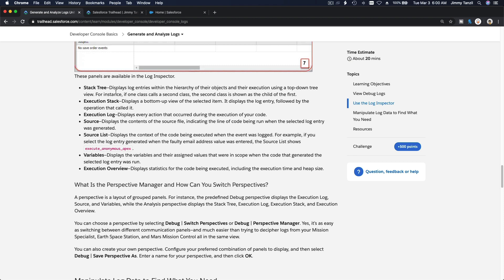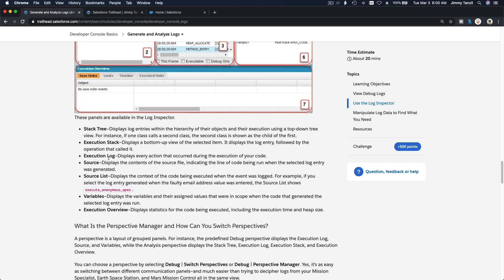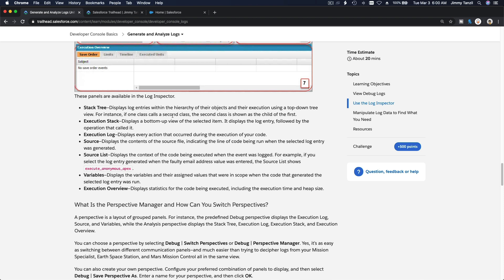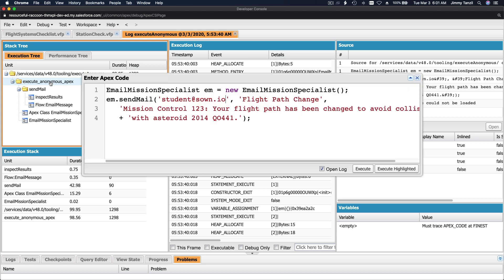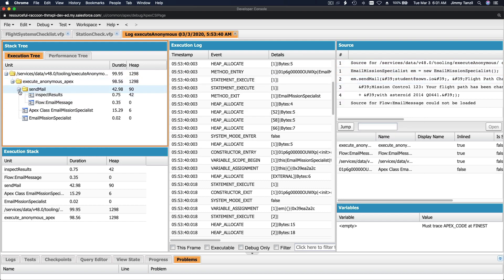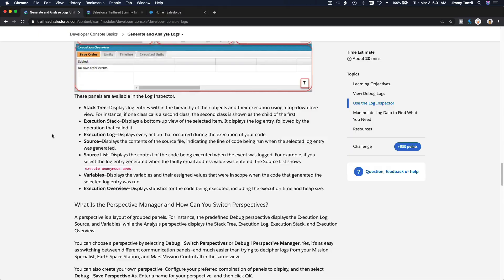Stack tree displays log entries within the hierarchy of their objects and their execution using a top-down tree view. For instance, if one class calls a second class, the second class is shown as the child of the first. Here the execute anonymous Apex - our Command+E - calls the send mail class, so you see the send mail class as a child of that.